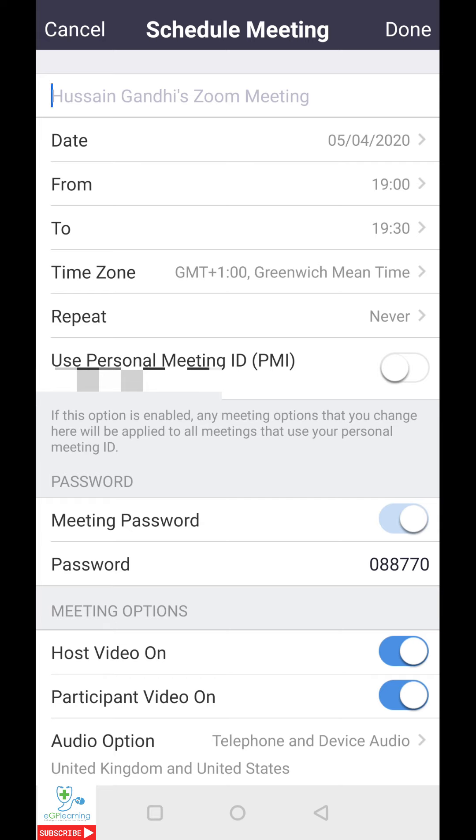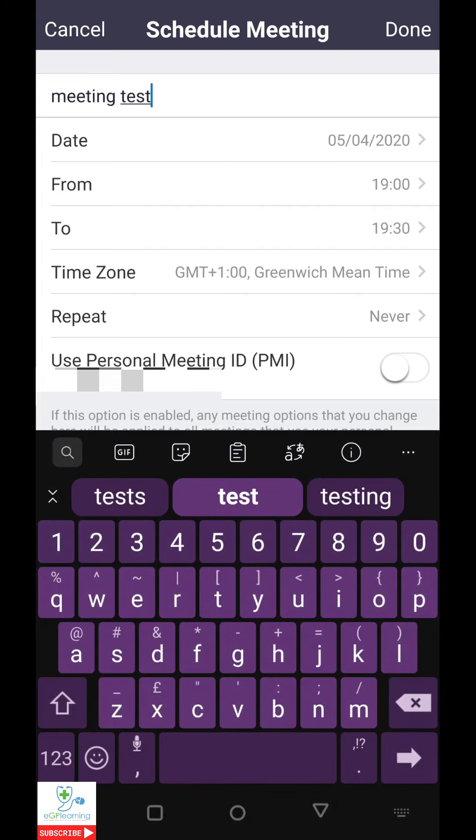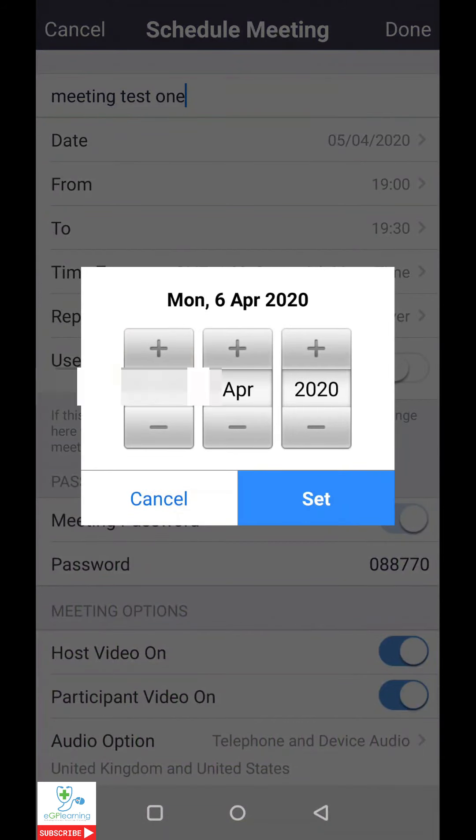So first off, it's important to name the meeting. So for this purpose, let's just name it meeting test one. Next, you can set the date. So if we schedule this for tomorrow, that's going to be Monday the 6th of April, and set.